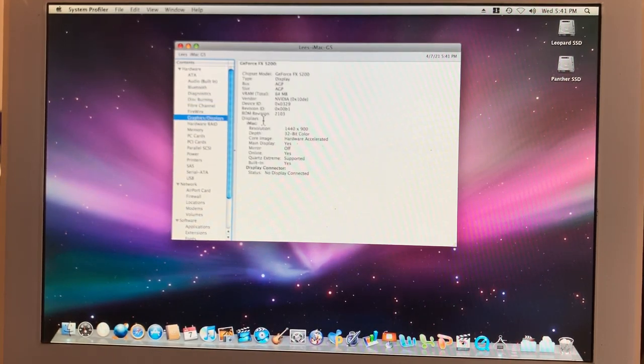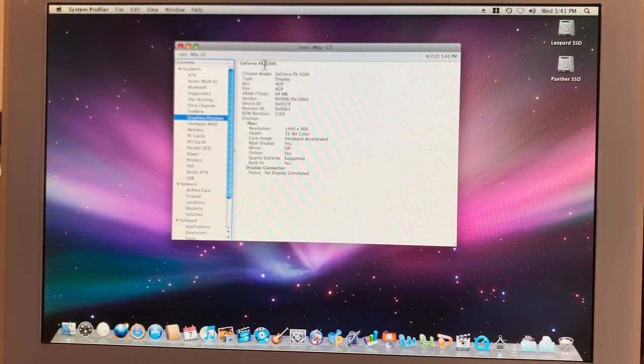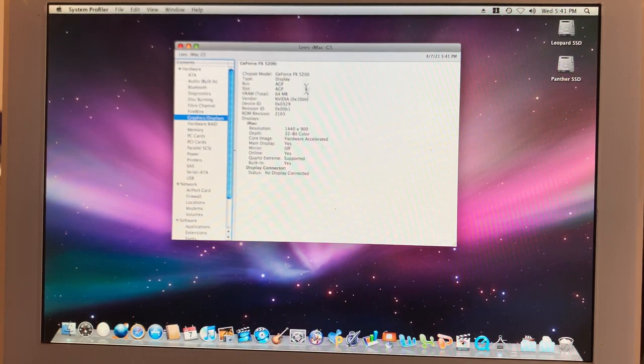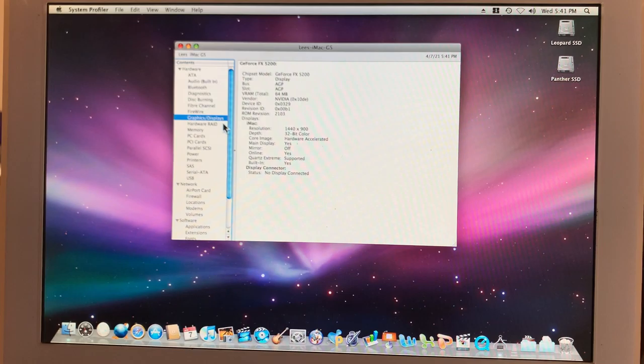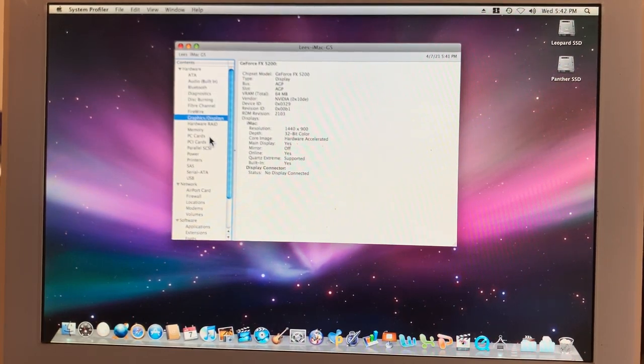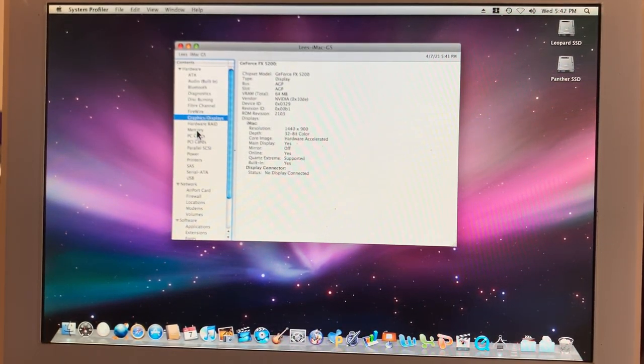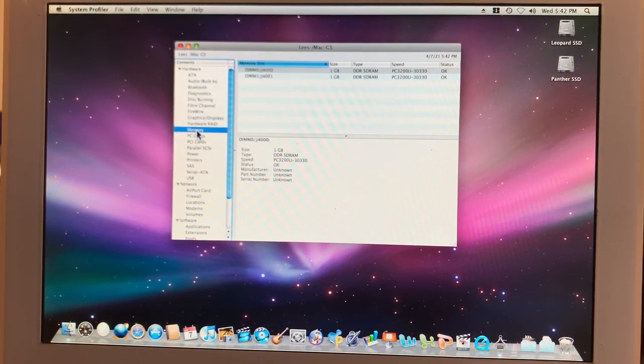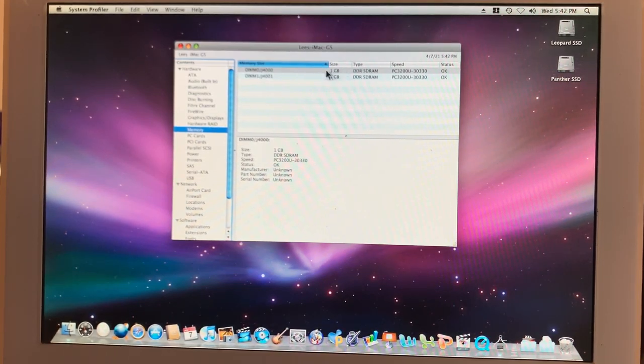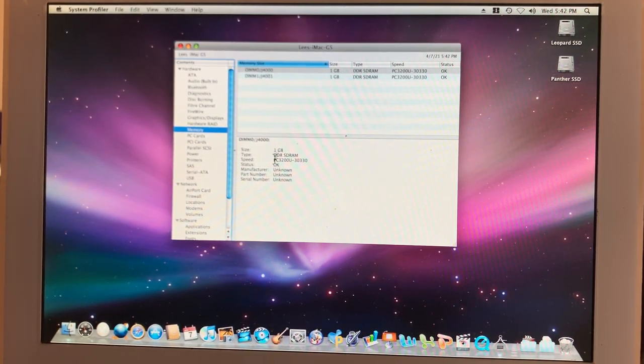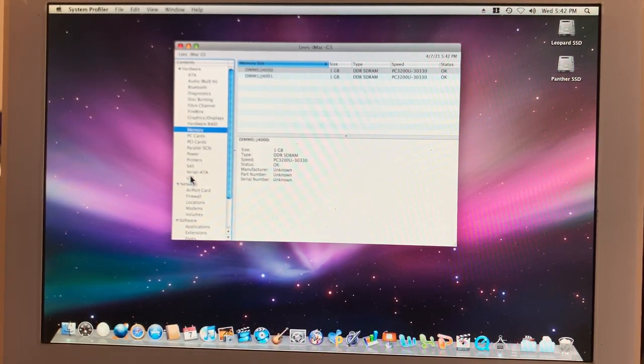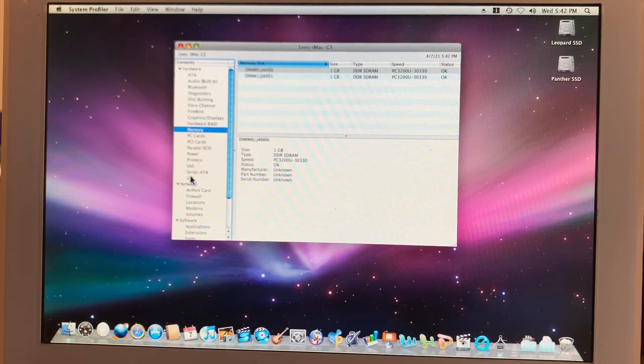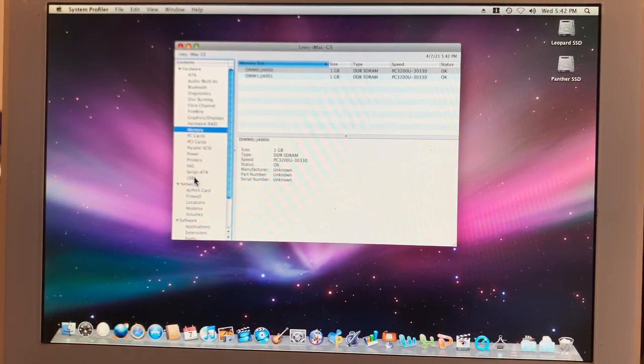Graphics and displays: the NVIDIA GeForce FX5200 with 64 megabytes of video RAM, which we saw in our last episode is behaving quite well. Maxed out 2 GB of memory. I believe it came with 512 by default, which is what mine had. That was the first upgrade I ever did to a Mac.